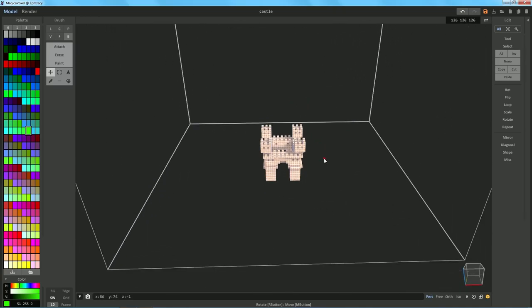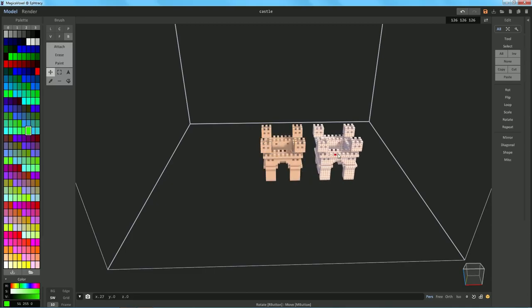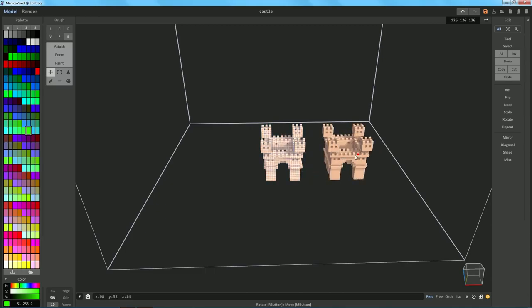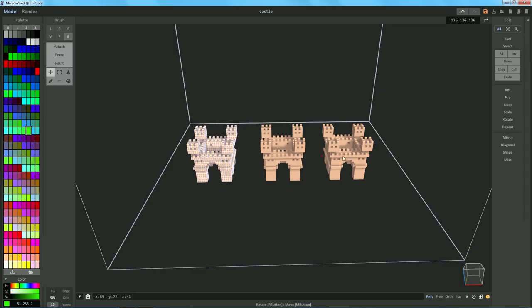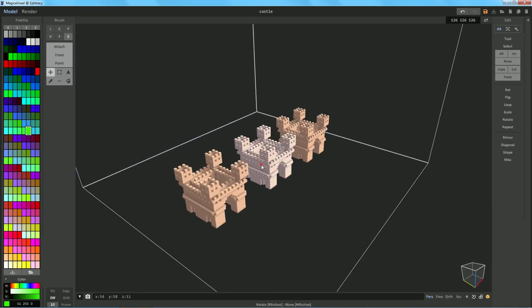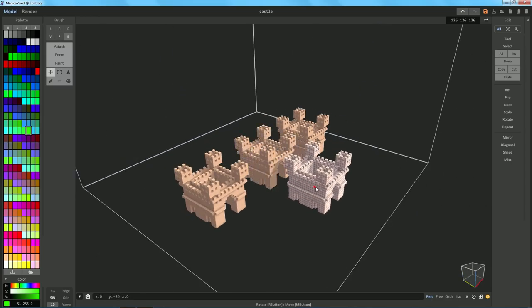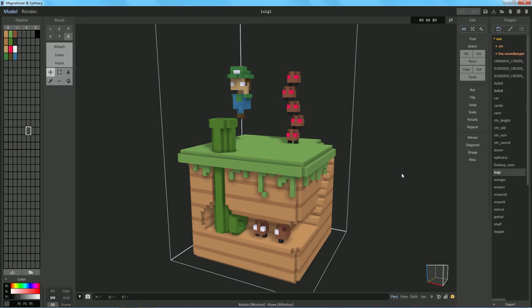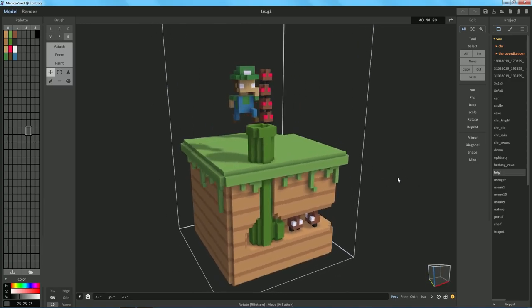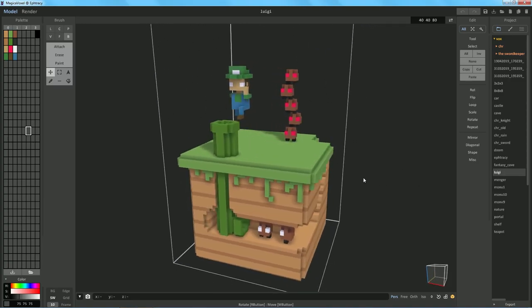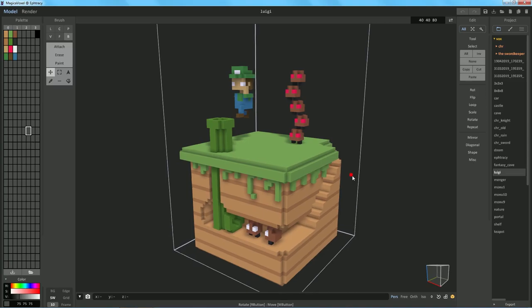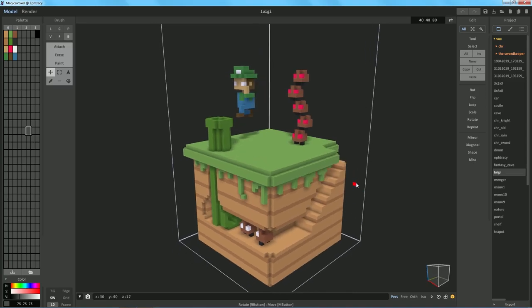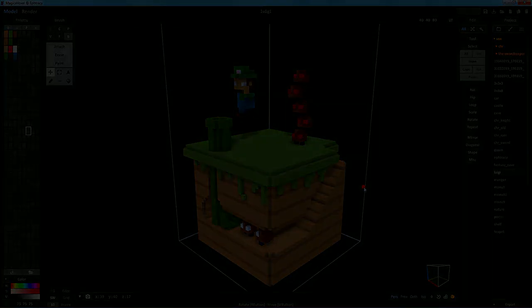So how do we fix that? We can go ahead and hit Control-C to copy it and Control-V to paste it. Now, hold down Control, just move it over. Control-V, move it over. Control-V, hold down Control, and you guessed it, move it over. So I hope you enjoyed this super quick and easy tutorial about a few hotkeys that you can use in MagicaVoxel to make your life just a wee bit easier, just like Luigi over here. I'll see you guys in the next video. But until then, bye-bye.